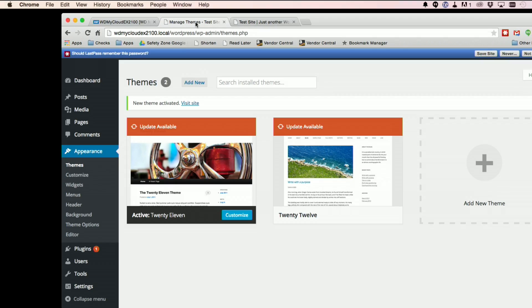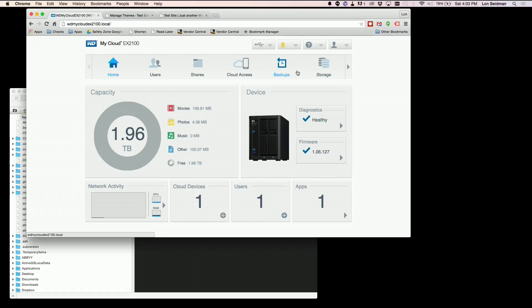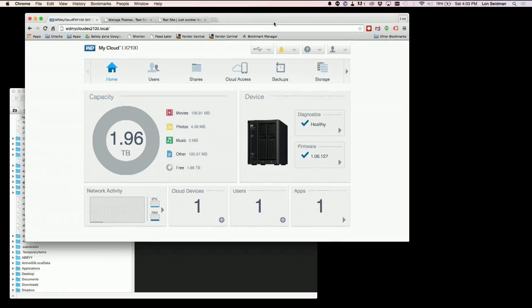But you might want to be able to do more than that because sometimes when you're developing a website, you need to get into the code of that site. Now, in order to make some changes to the files that are in the WordPress installation, we're going to need to activate SSH on our MyCloud here. And I'll show you where that is right now.